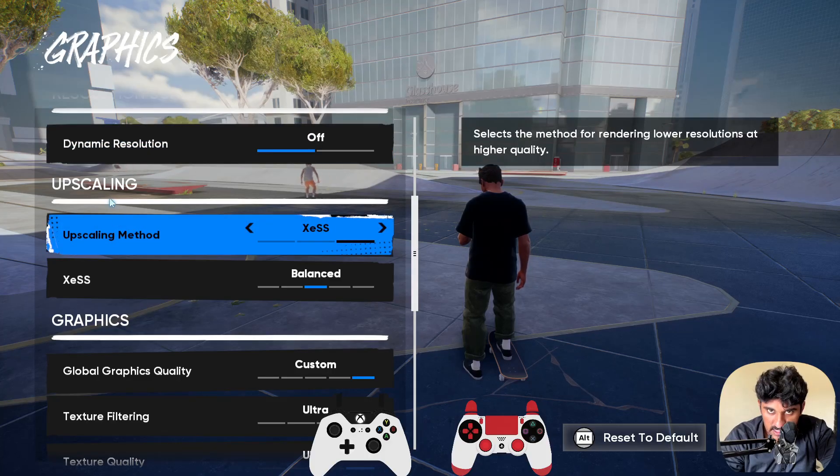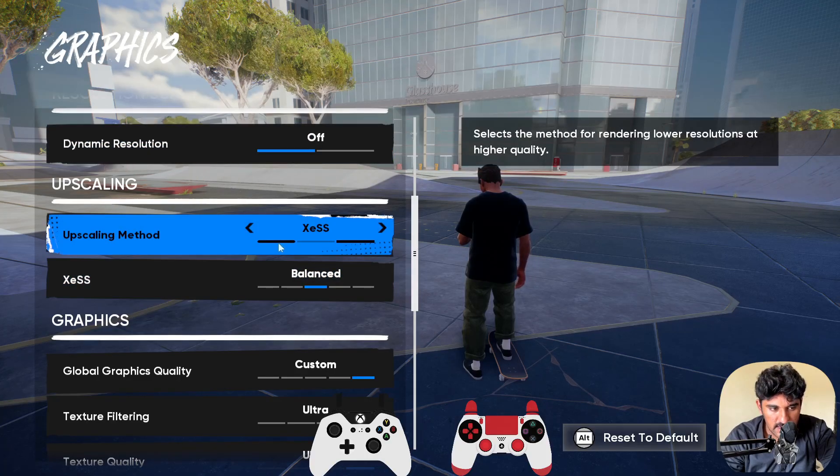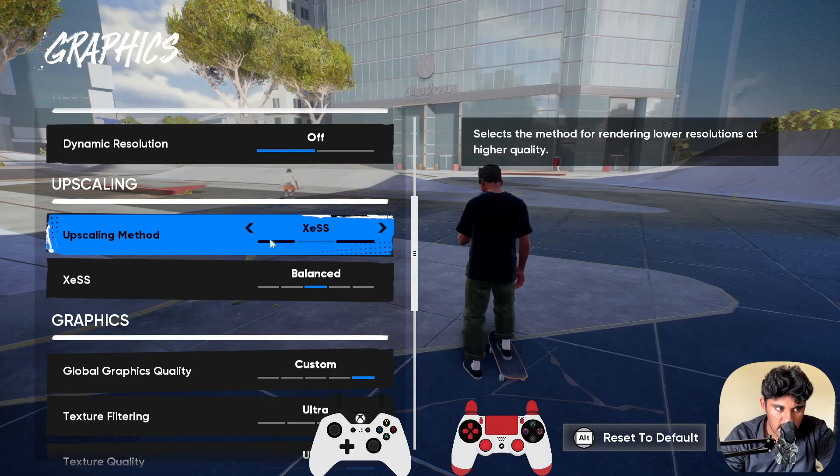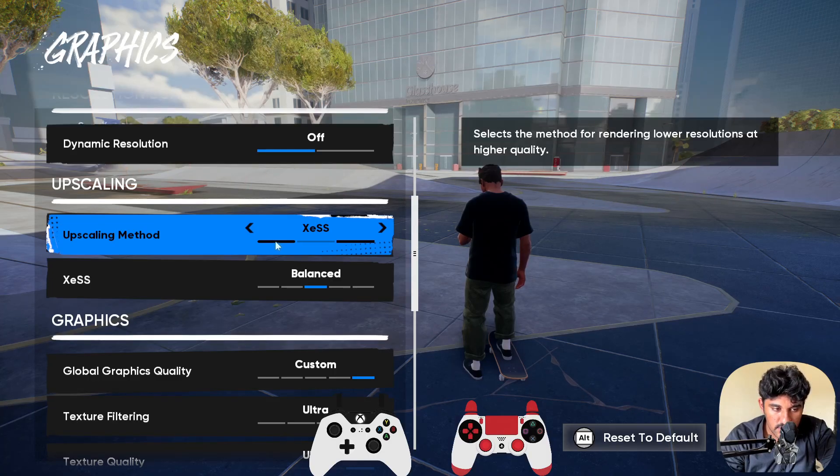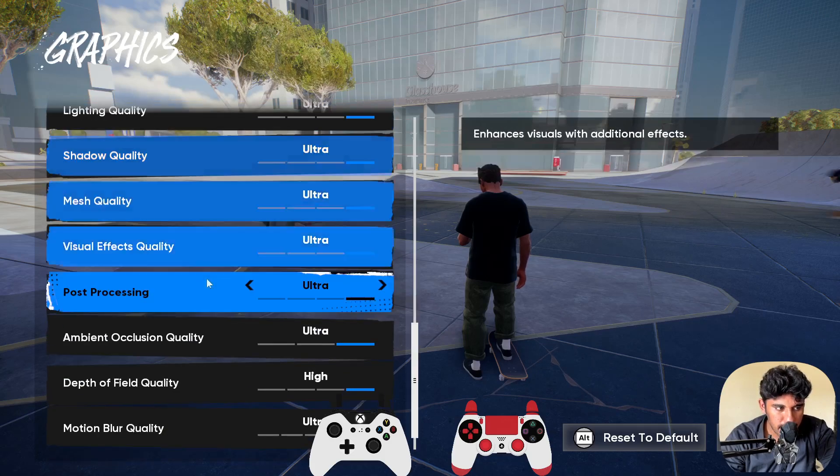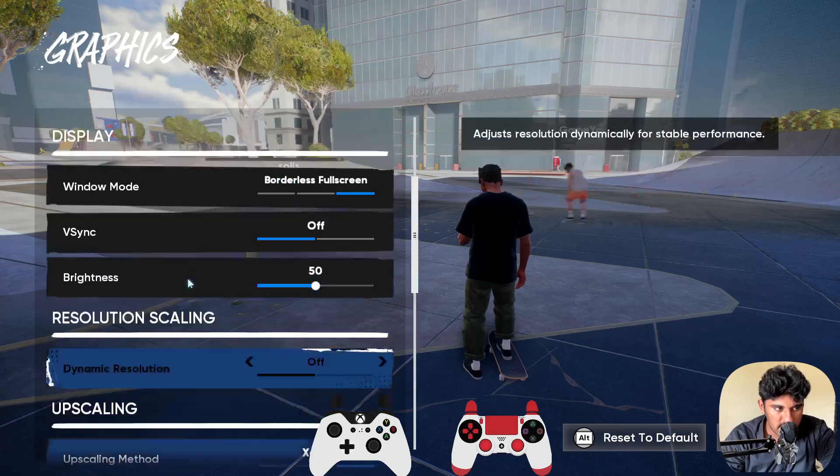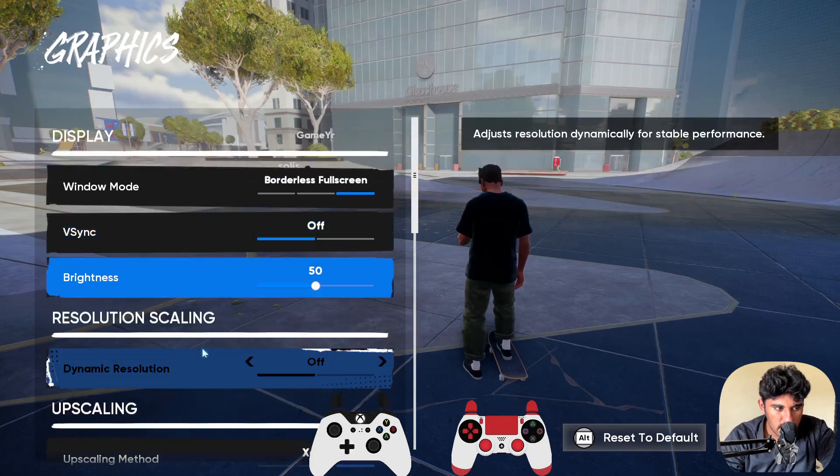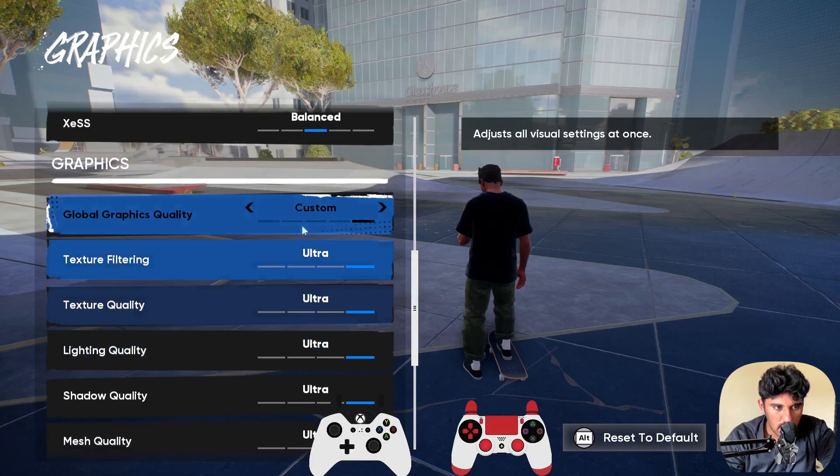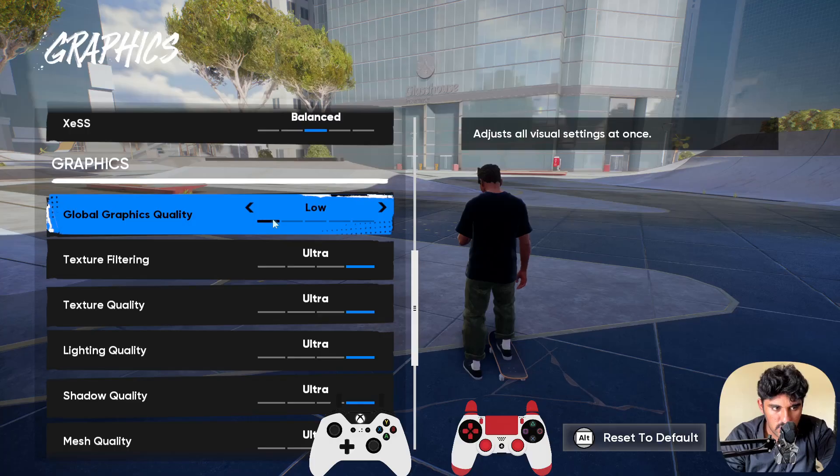In the upscaling method, you need to select none option. I can't change it right now because the game will be restarting and then I can't show the tutorial, but you need to turn off this upscaling method. And then in the graphics section, you need to select the low graphics setting.